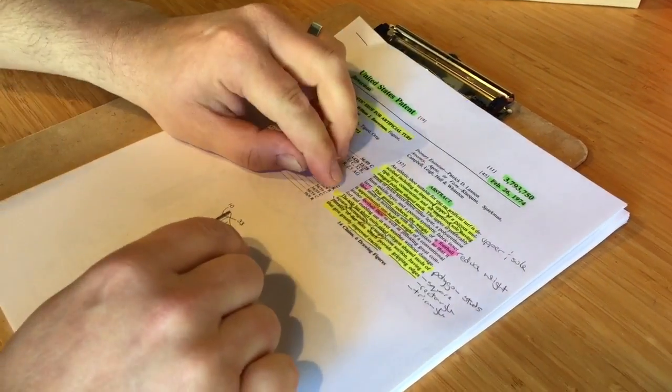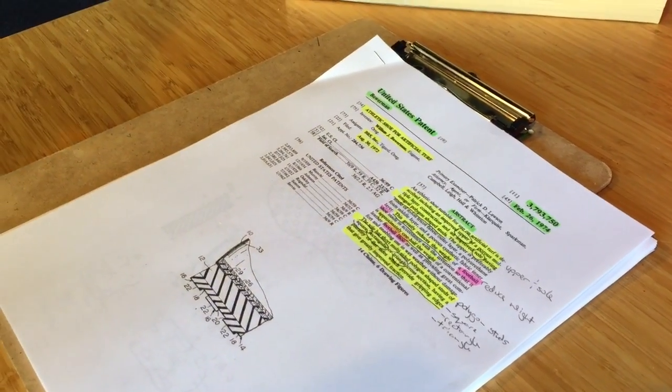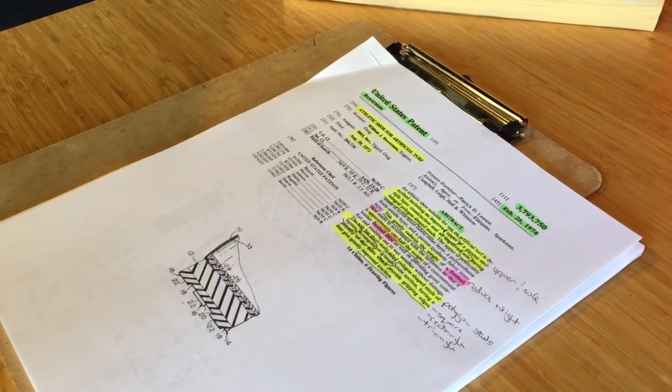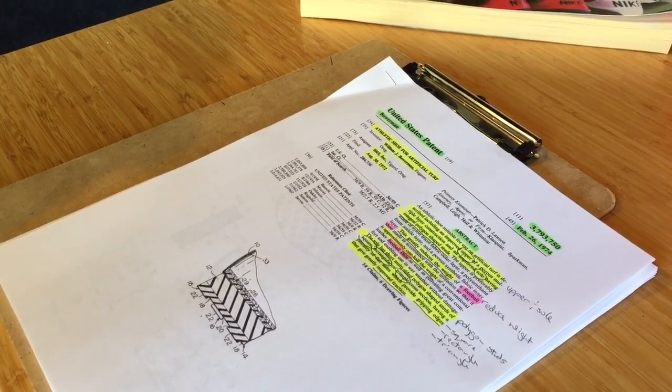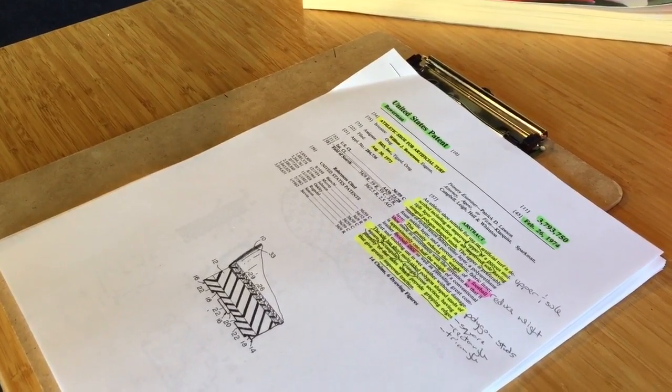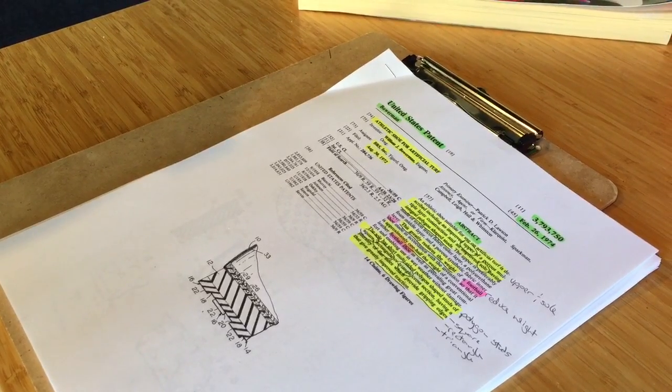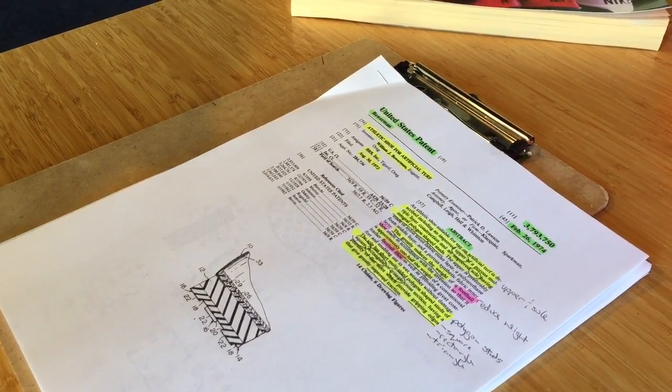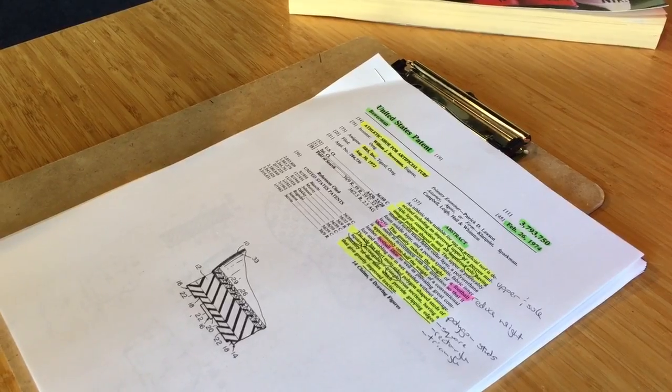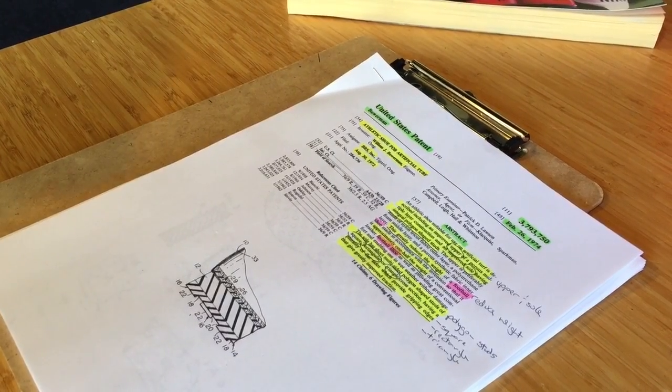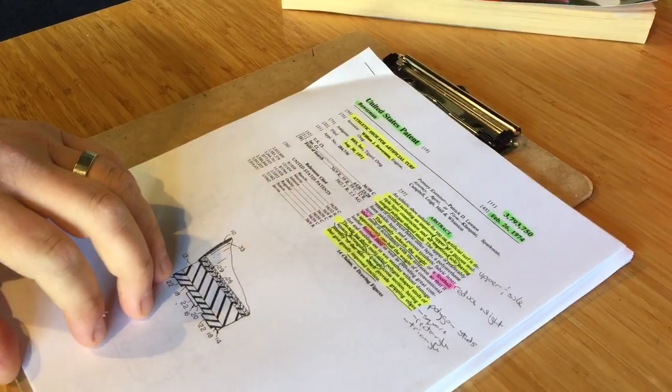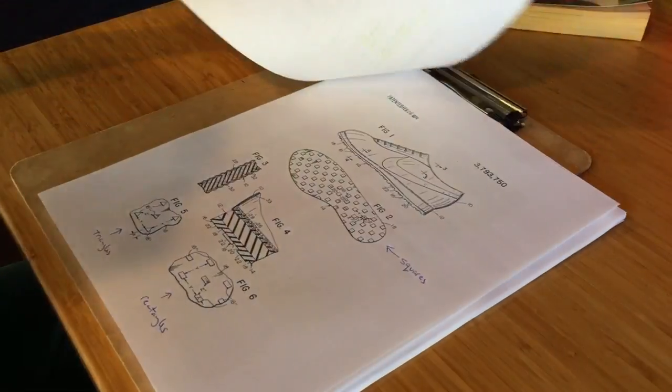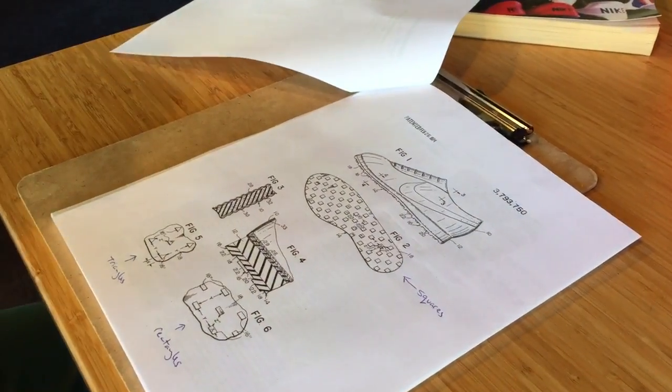Let's look down here. It says the sole has short, multi-sided, polygon shaped studs of square, rectangle, or triangle cross sections, having a plurality of flat sides which provide gripping edges that give greatly improved traction. So remember, polygon is a multi-sided figure, and here we're saying it could be a square, rectangle, or triangle.